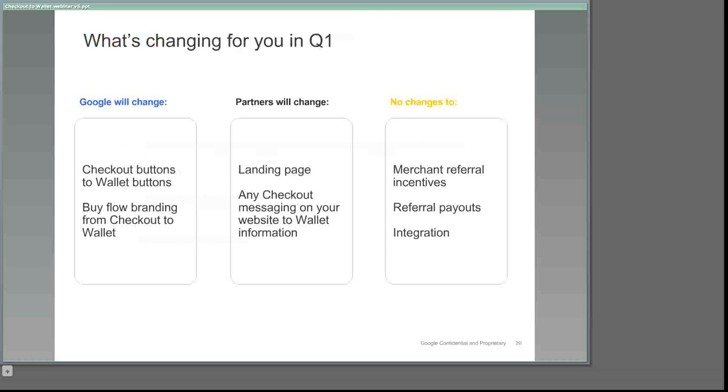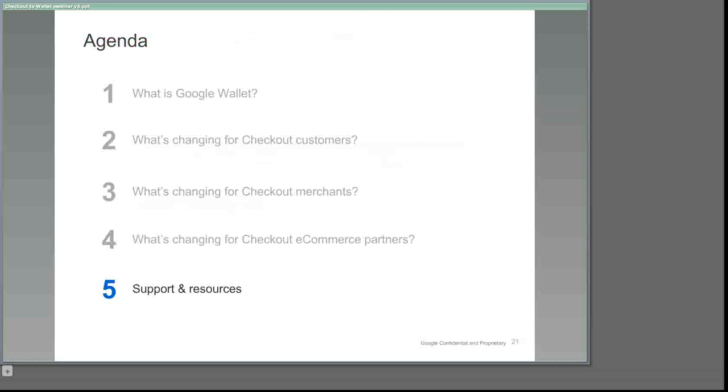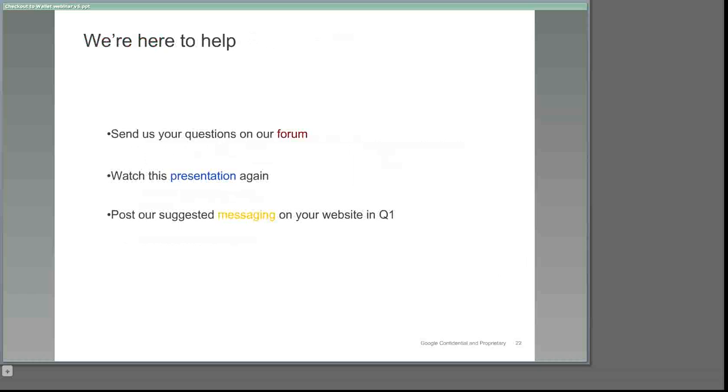Before we wrap up our presentation, we'd like to point you in the direction of a few resources that you can turn to for support and to encourage you to make full use of them. We know that change, no matter how positive, can be confusing, so we want you to know that we're here to help. We encourage you to ask questions in our Checkout Merchant Forum. We'll monitor and respond to posts here. We'll also share a link to the YouTube video of this presentation that you can review at any time and share with others in your organization. And finally, please be on the lookout for reminders to update your website along with messaging guidelines, which we'll send you in the next few months.